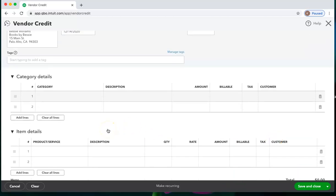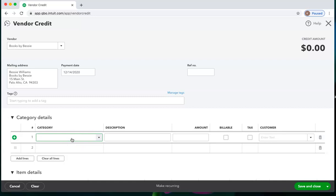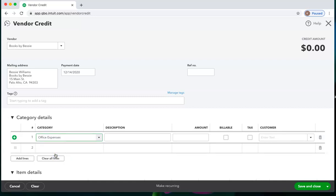So let's suppose that from Books by Bessie, I returned something that I had categorized as office expenses when I purchased it.